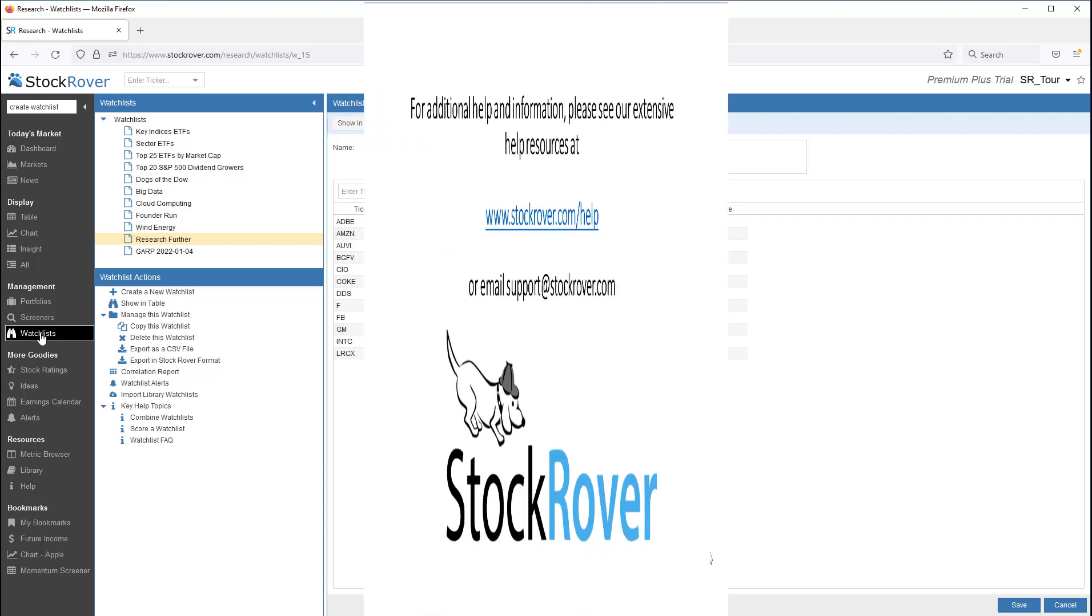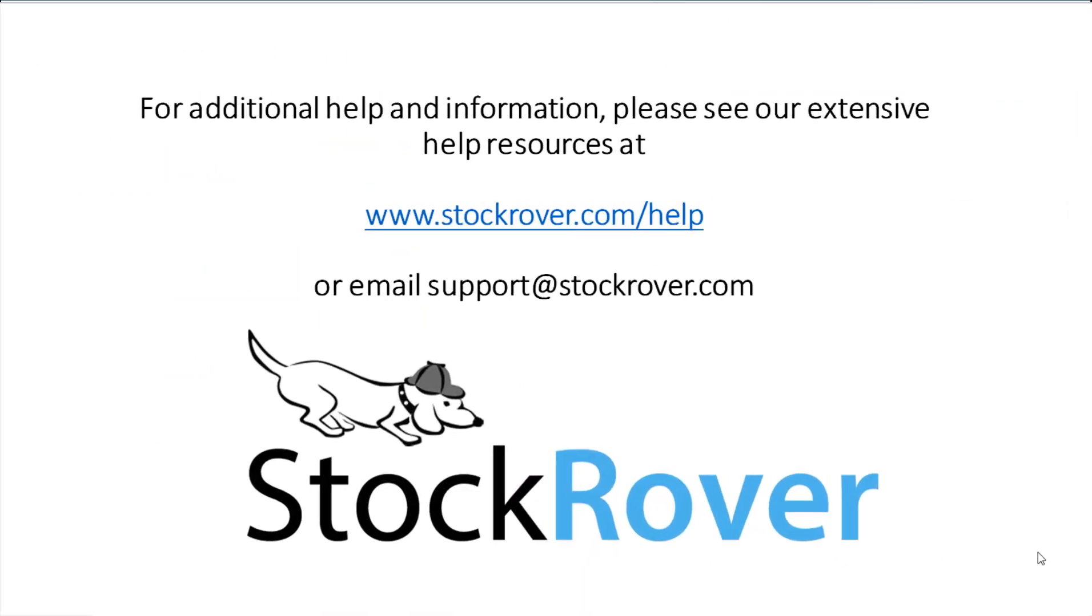I hope you found this video useful. I encourage you to explore Stock Rover and see all that it has to offer, as well as check out our educational videos on our website. Thank you for watching.